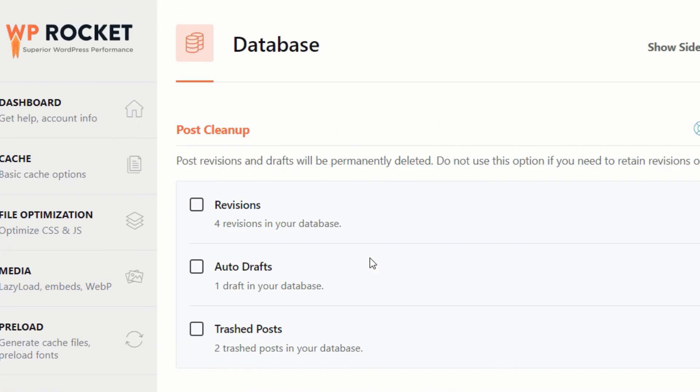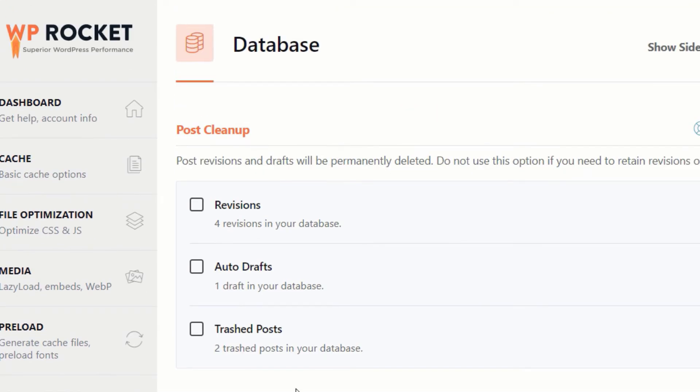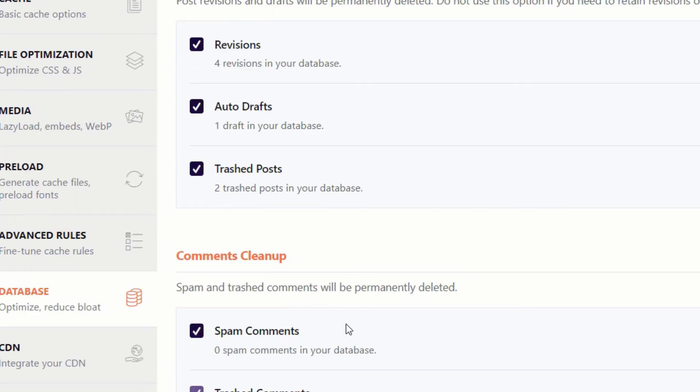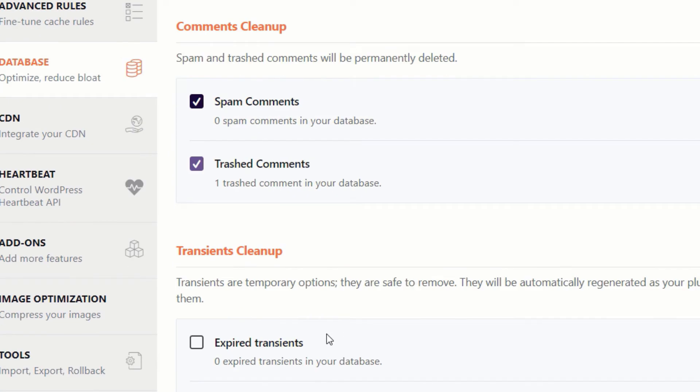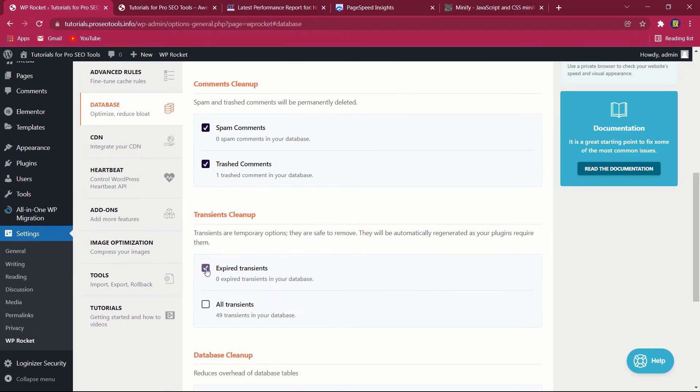Additional plugins for database optimization include the following: WP Optimize may be used to clean up post revisions, old drafts, unapproved comments, trash comments, expired temporary options, trackbacks, and pingbacks. WP Sweep—by pressing Sweep All at the bottom, you can go over each setting or run all the tasks.